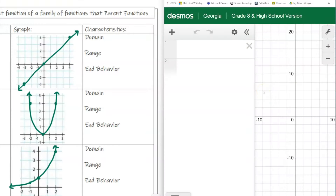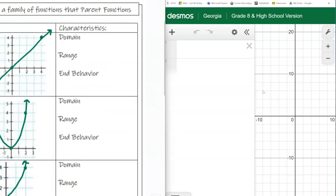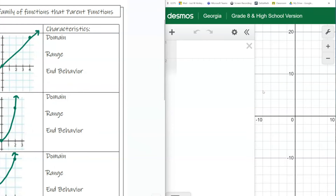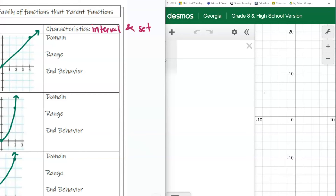We are now going to look at two different notations. You should have a little bit of space on the right edge of your paper. We're going to look at interval notation and also set notation — interval and set.